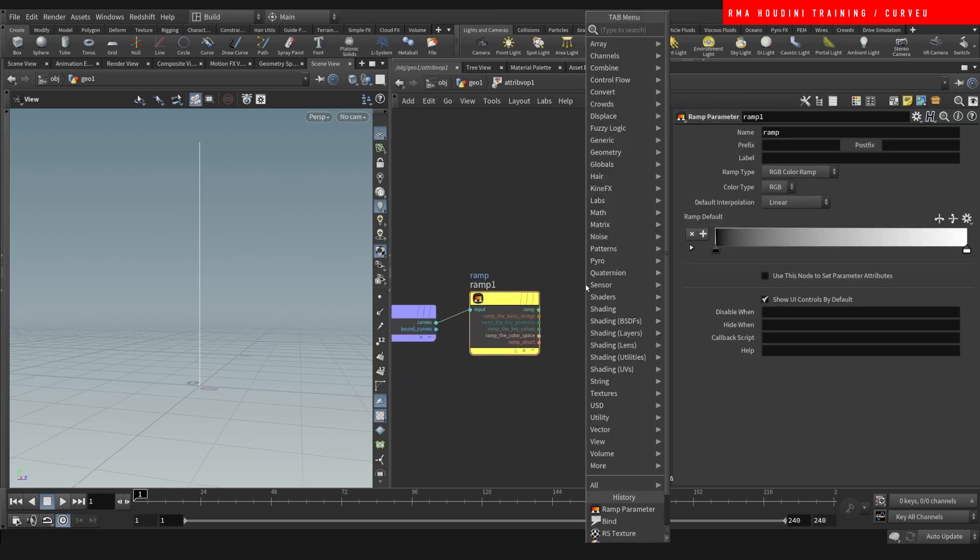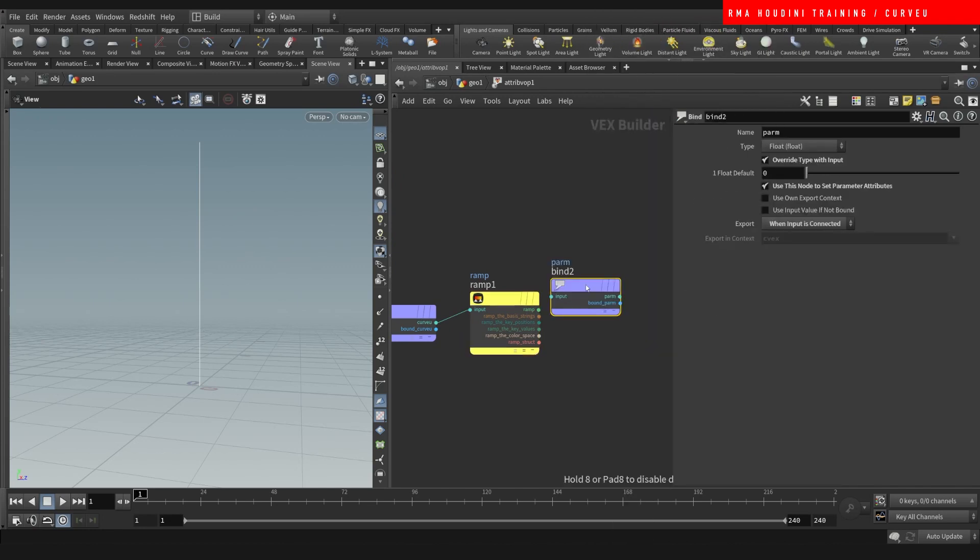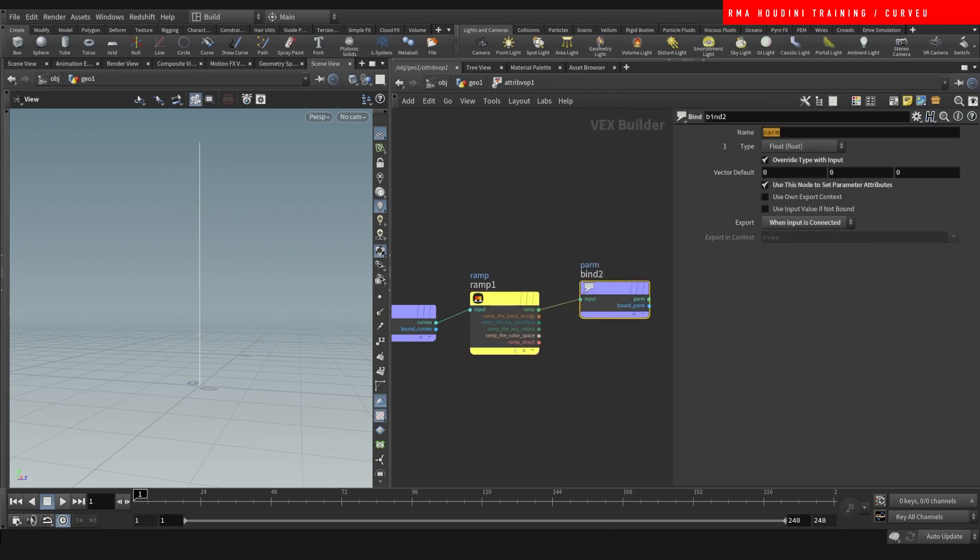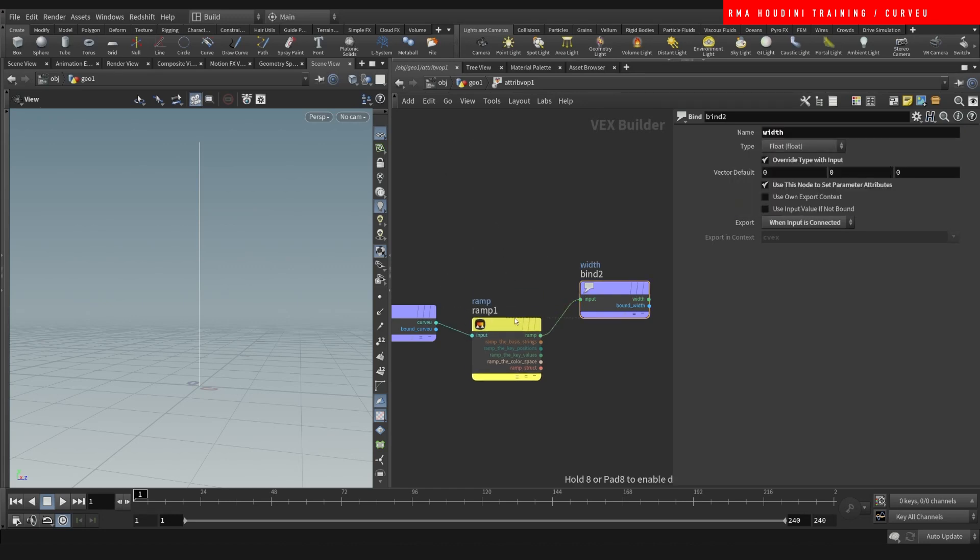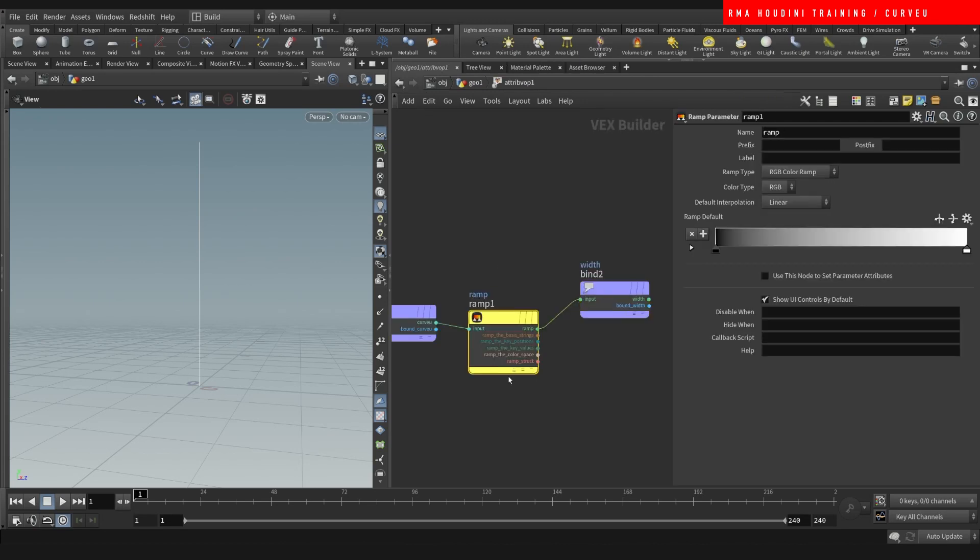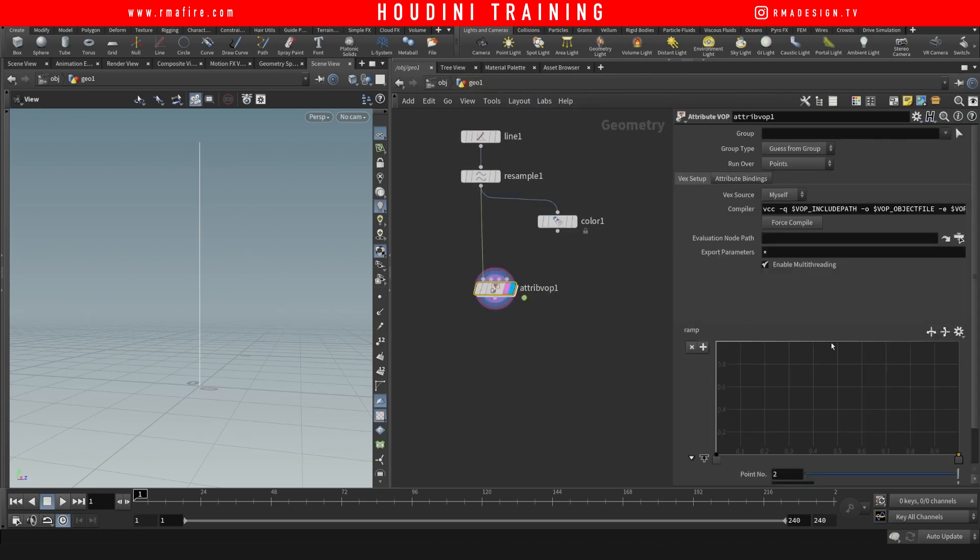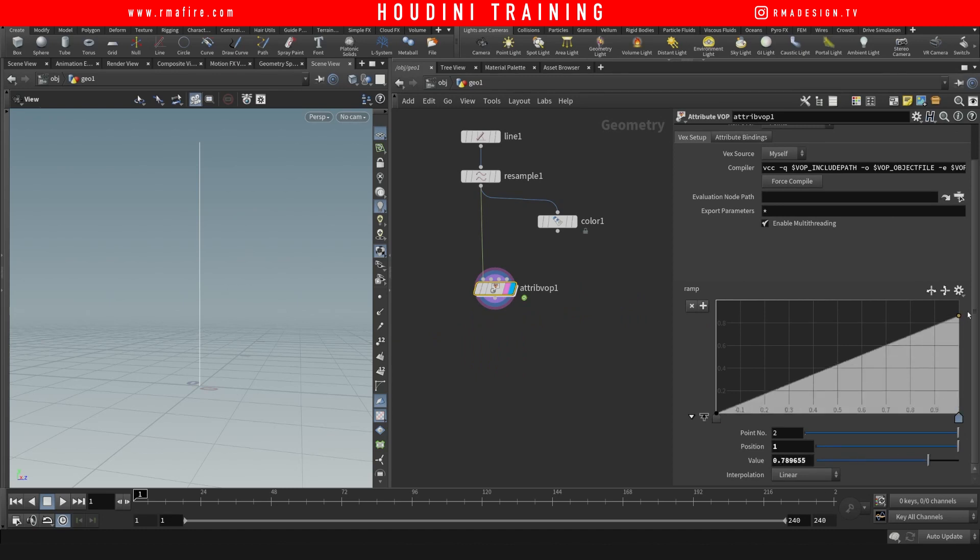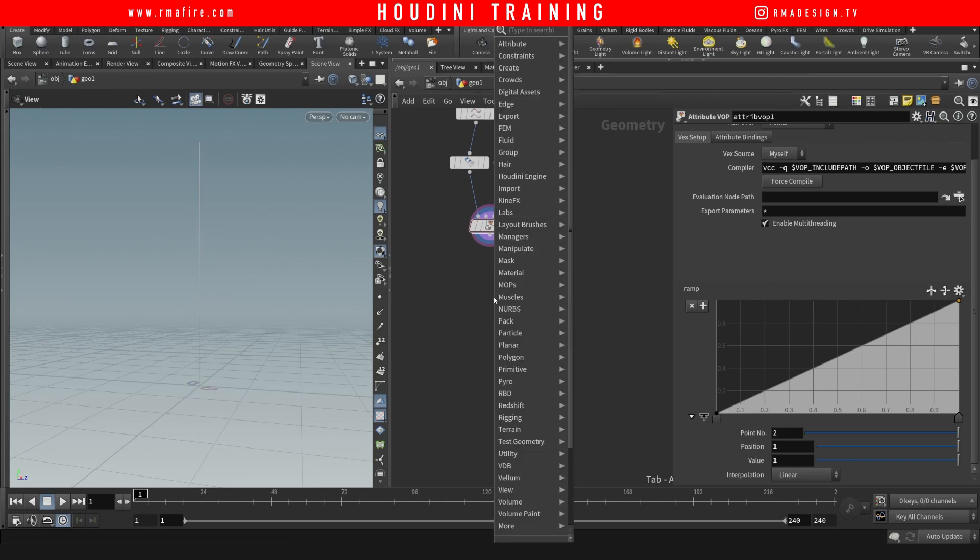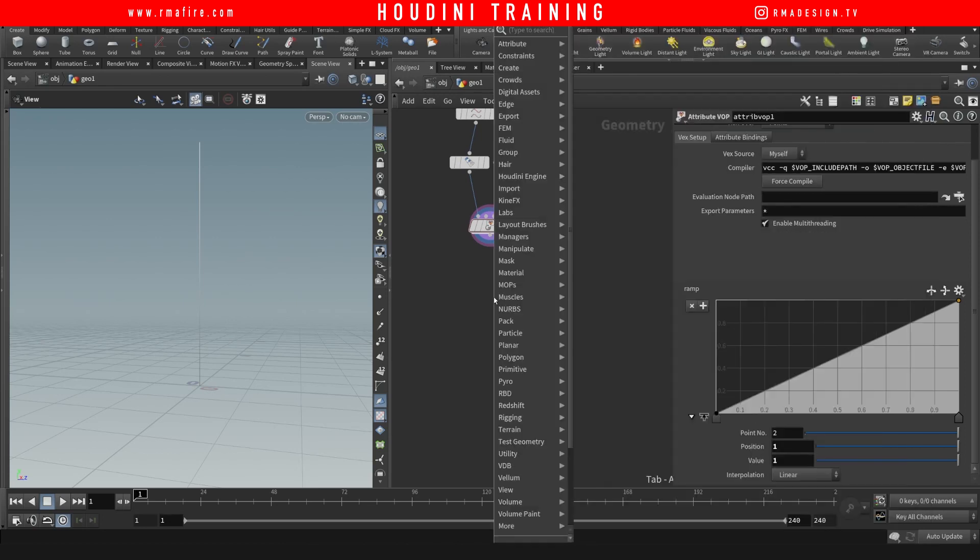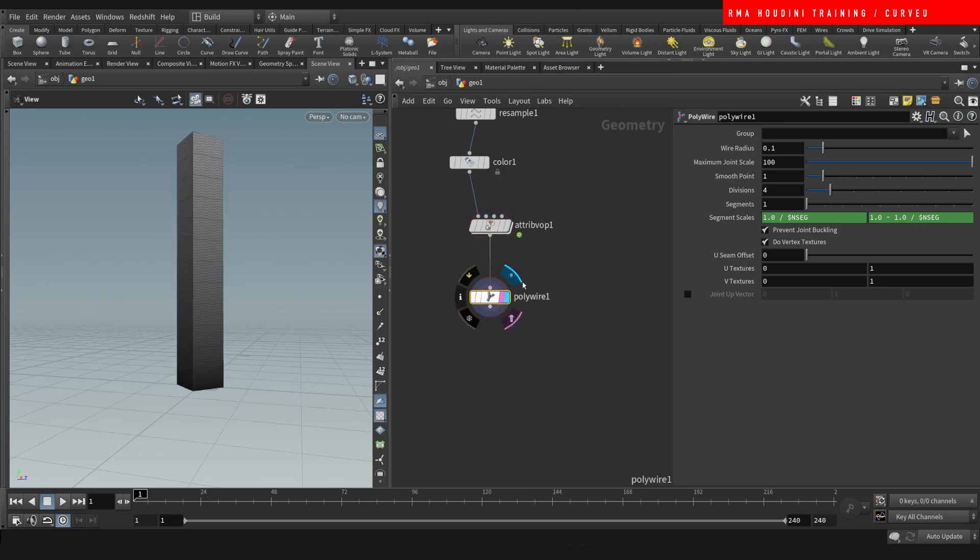So I want to control it using a ramp. And then I'm going to do a bind export of an attribute. And I want to call this attribute width. So now what's happening, let's actually change this to be a spline graph. So now this value here is controlling the width of the curve. However, we cannot see that unless we drop down something like a polywire.